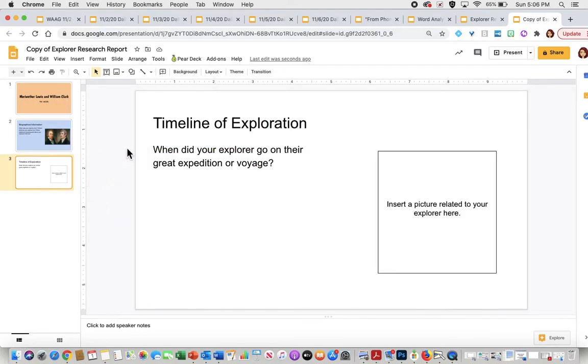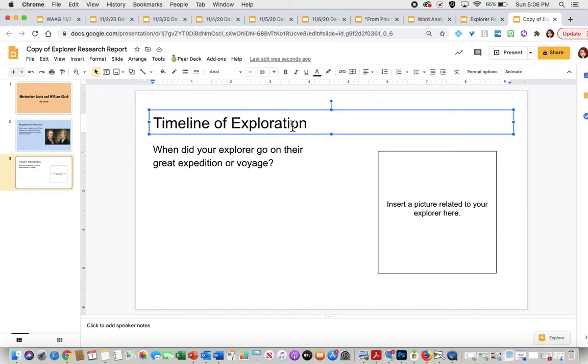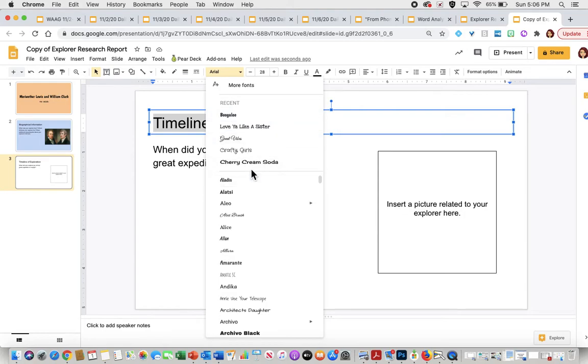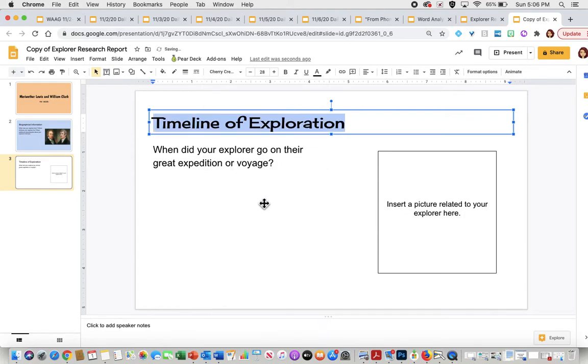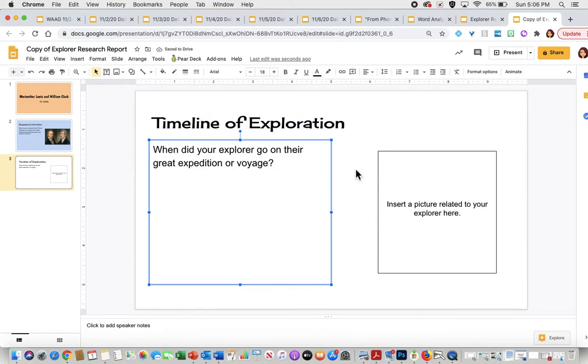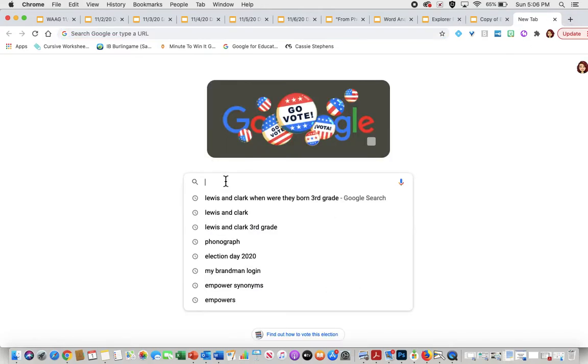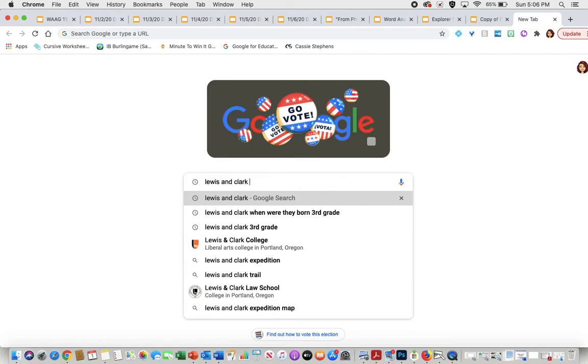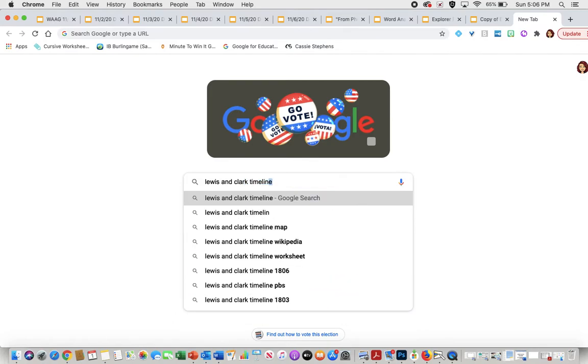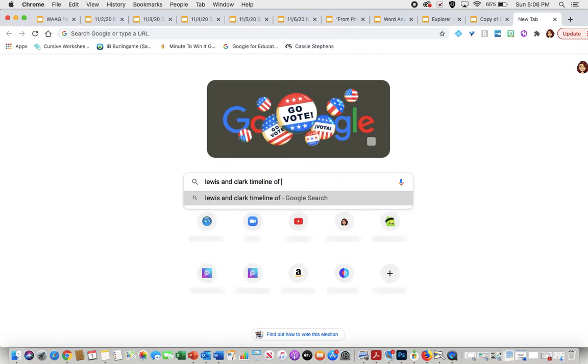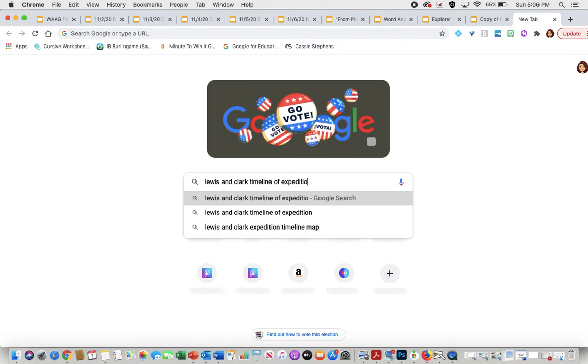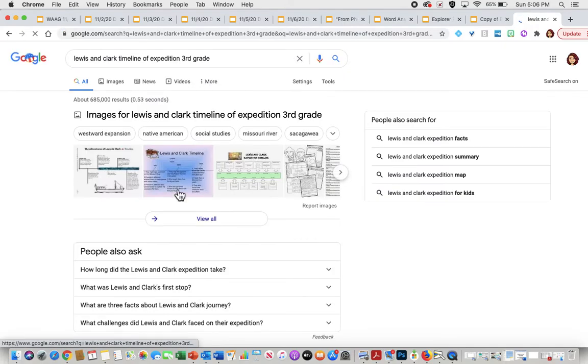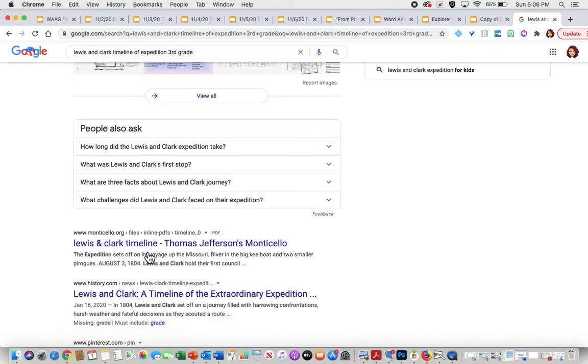Then I'm going to move on to my next section. You can see right here it says timeline of exploration. Again, we want to keep this. So if I want to change the font, I'll just go ahead and change the font really quickly. And then now I'm going ahead. When did your explorer go on their great expedition or voyage? So I'm going to open another tab. I'm going to type in my explorer's name, Lewis and Clark, and I'm going to say timeline of expedition. And I'm going to say third grade because I want to make sure it's appropriate for my level.